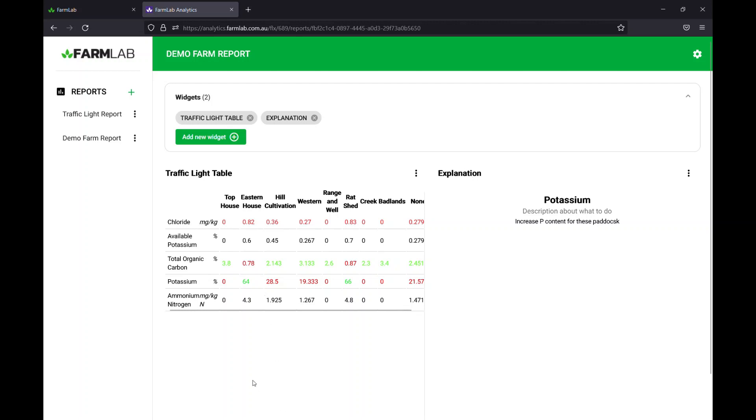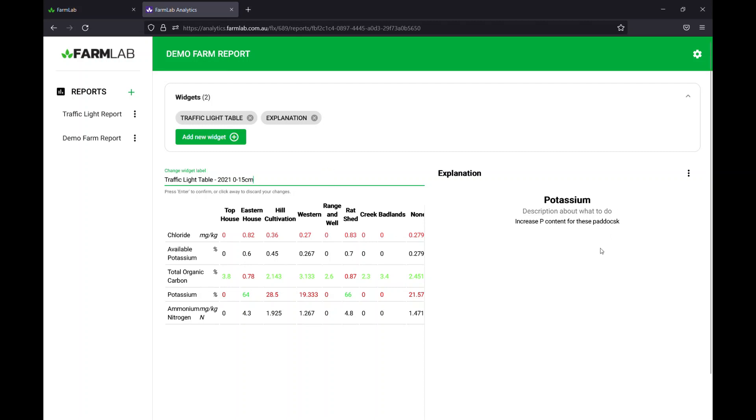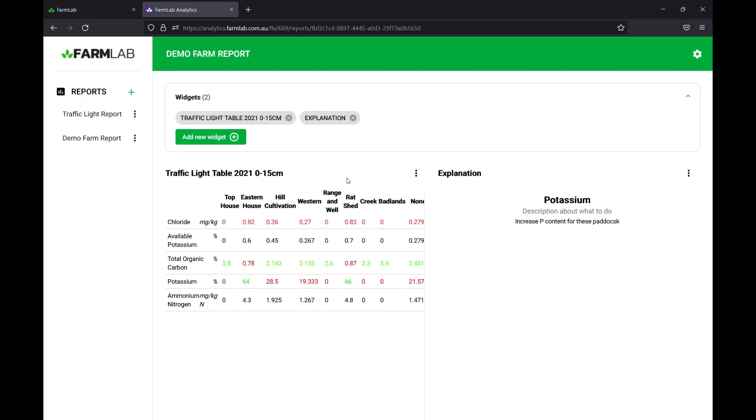The other things to keep in mind are you may want to keep in the dates here, so we'll put 2021 and 0 to 15 centimeters, just so the client knows what they're looking at there as well. I didn't save, so 2021 and 0 to 15 centimeters, and be sure to save by hitting enter there as well.